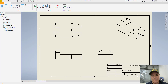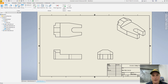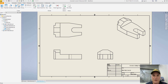In this video, we looked at how to create a new drawing, how to place views, and how to place information into the title block using iProperties. In the videos to come, I'll show you how to import dimensions, how to create section views, auxiliary views, detail views, and make more professional drawings using the great tools available in Autodesk Inventor.